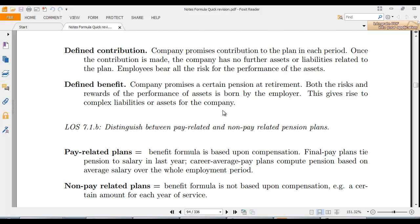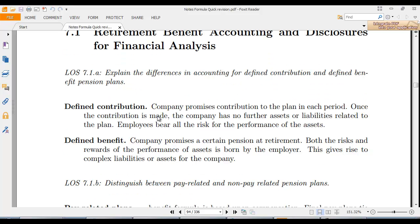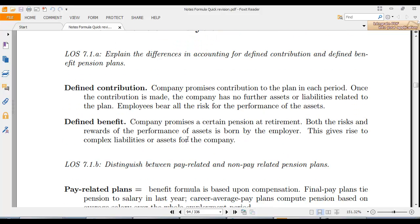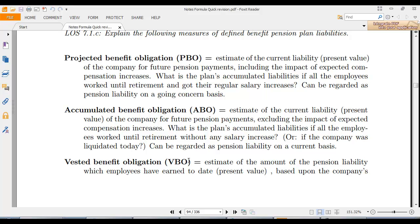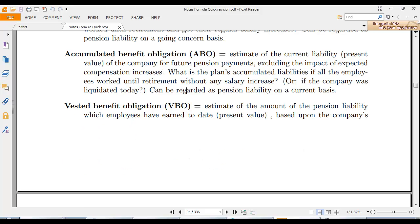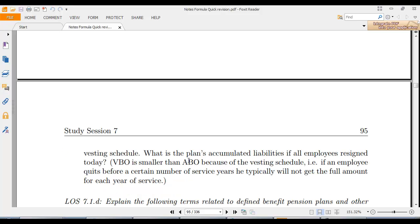We move ahead in the pension analysis. We have defined benefit and defined contribution. In defined benefit, the risk is borne by the employer and it is a complex system. Pay-related plan terms include PPO, APO, and VBO. PPO is the estimate of current liability — it is the obligation on the company. APO is the estimate of current obligation excluding the impact of expected compensation increases. Vested benefit is the amount owed to all employees based on the company's vested schedule.